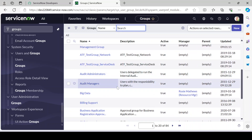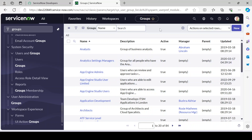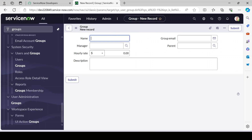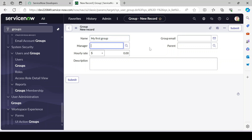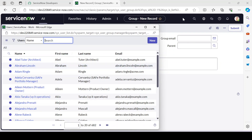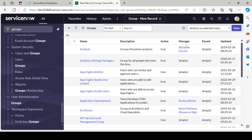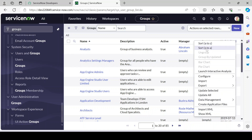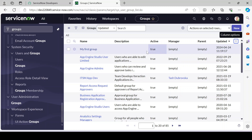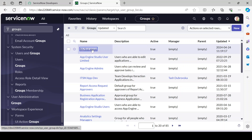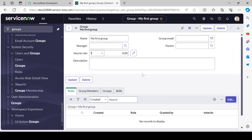Click the New button and give your group a name — for example, 'My First Group'. Provide a group email ID if you have one, otherwise leave it blank. You can also provide a manager, though that's optional. At minimum, fill in the group name and click Submit. The group gets created and you can find it in the list.